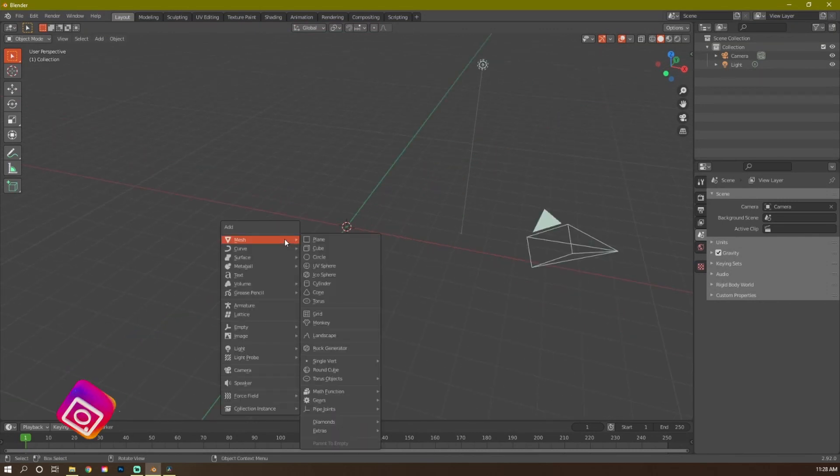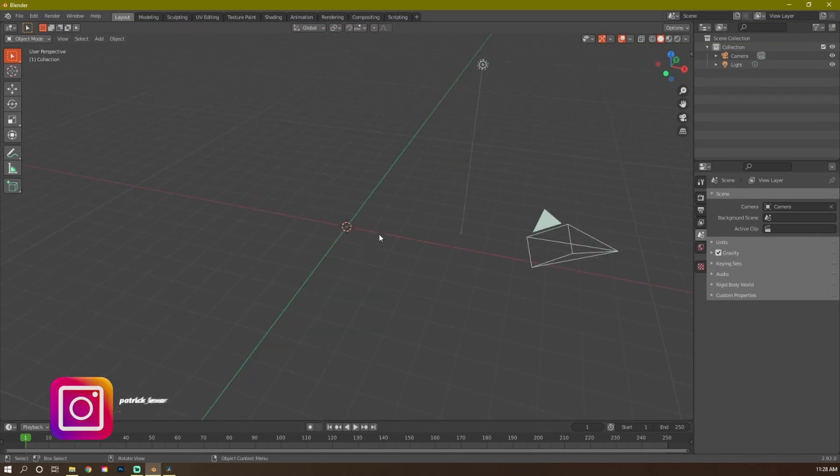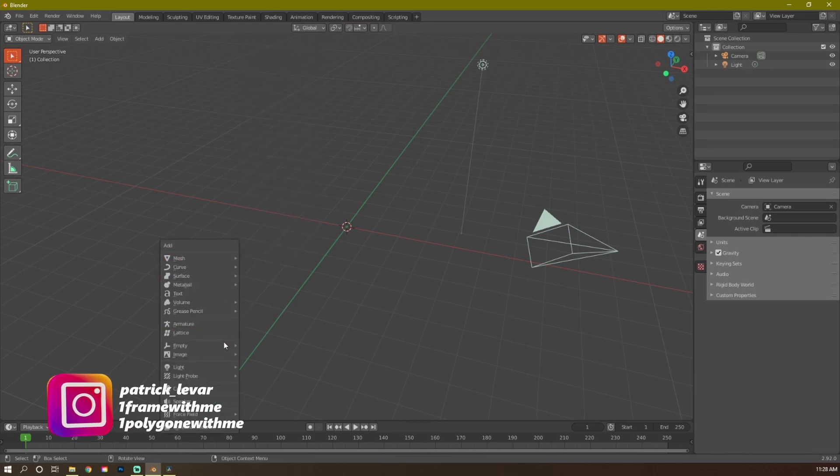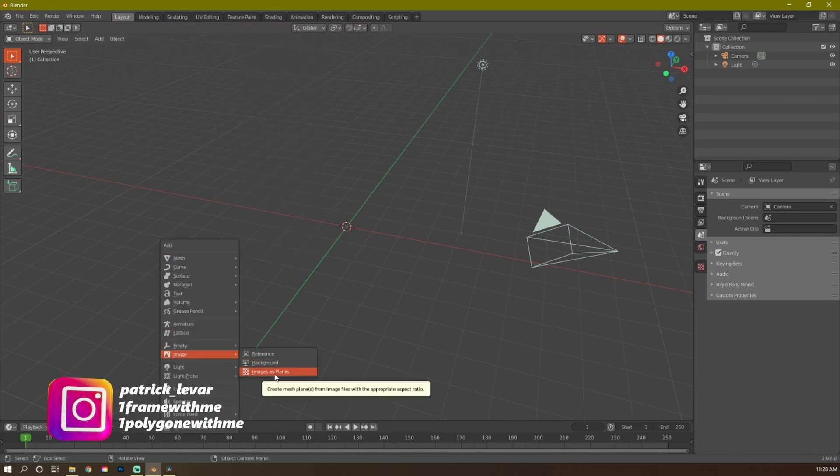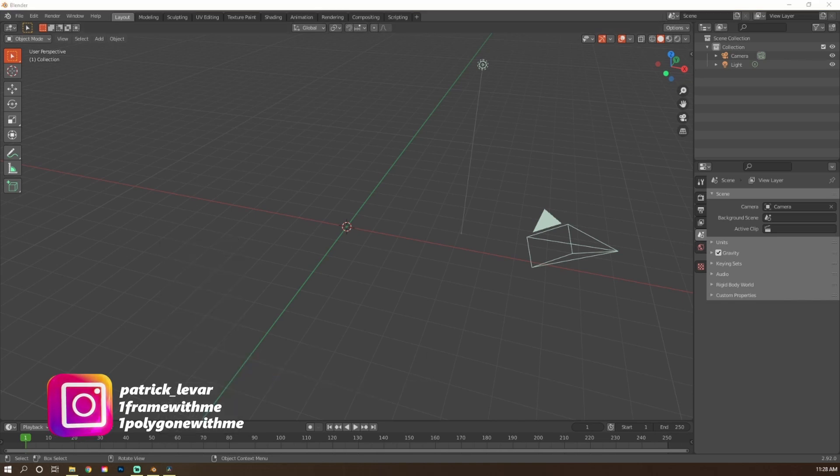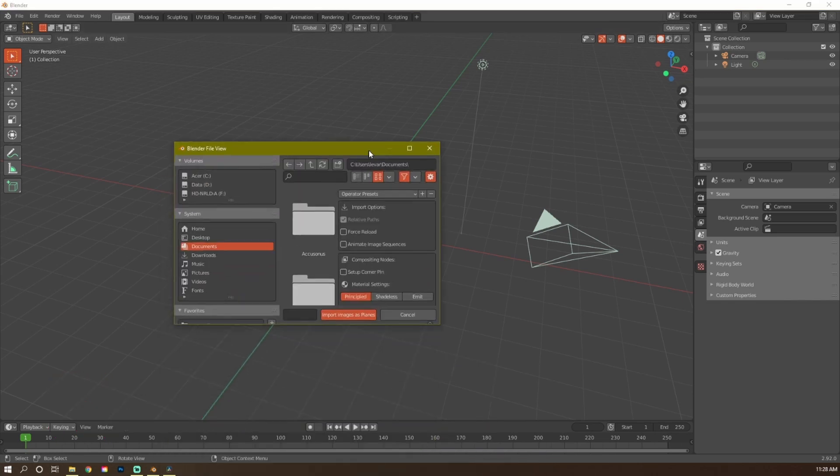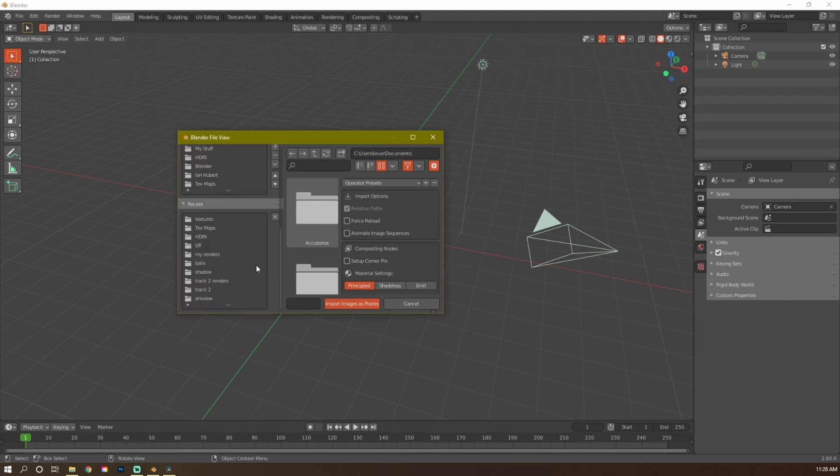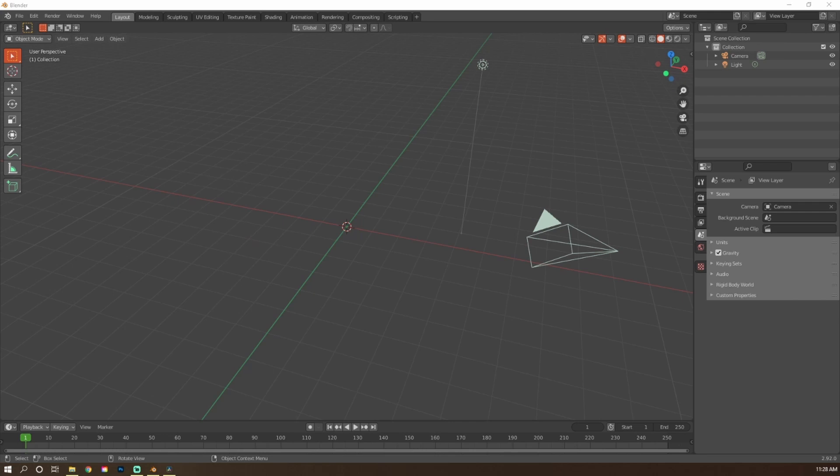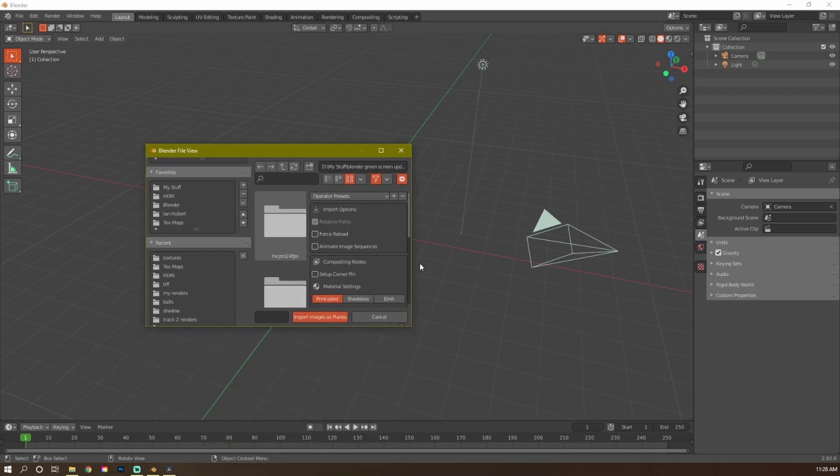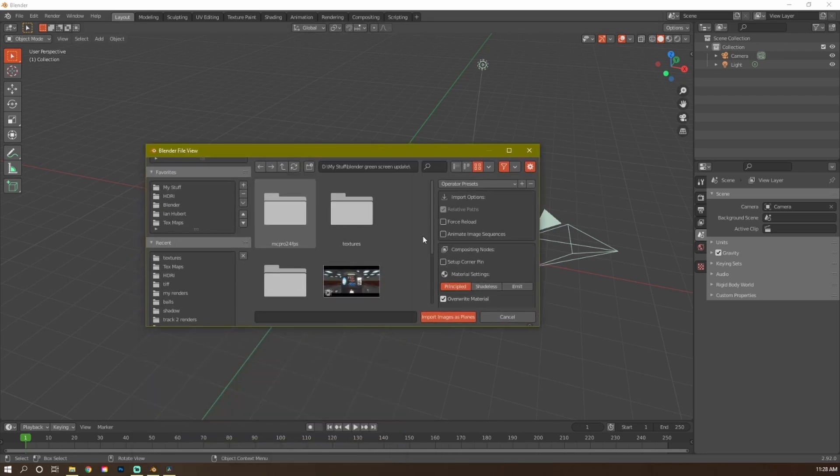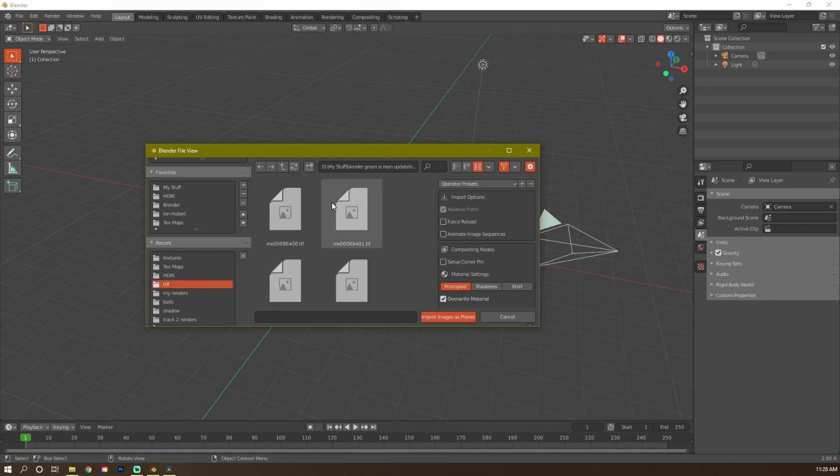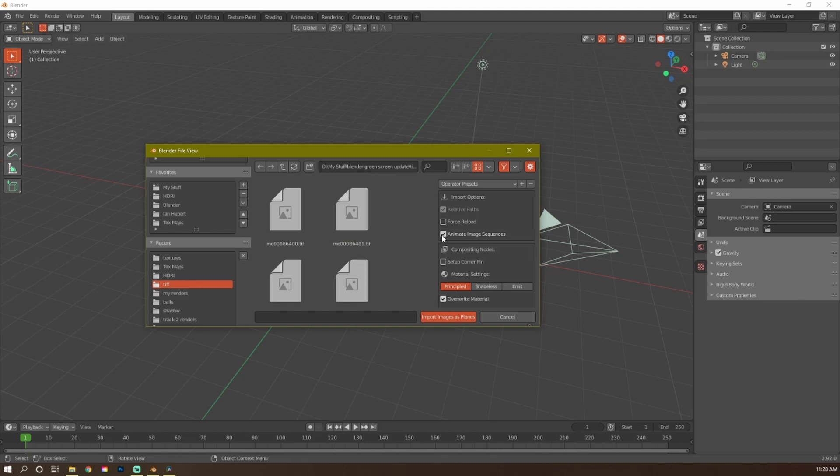Then, I'm going to press Shift-A, hold down Shift and press A, and then, if you scroll down to Images, Images as Planes, that's what we want. You click on that, and then, it's going to open up where you saved that folder at. The most important setting here is you make sure you click Animated Image Sequence. If you don't click this, you're just going to bring in all the files. It's going to suck. Animate Image Sequence. And then, Emmit. So it will be lit. It will be bright, so you can see it.